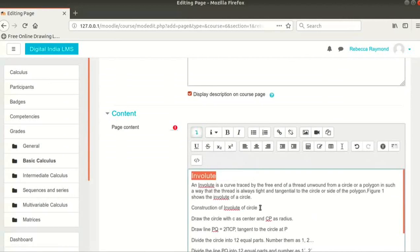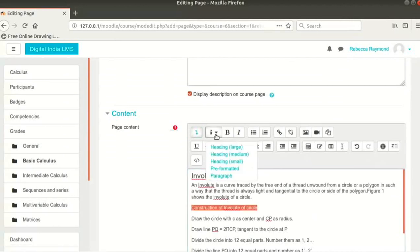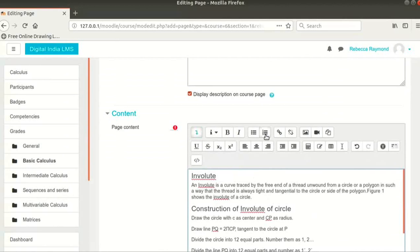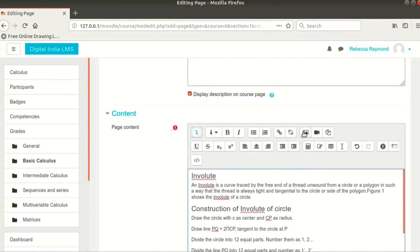The options in the text editor are similar to any other standard text editor. Here, we can see options like Bold, Italics, Unordered and Ordered lists. We also see options to hyperlink and unlink a text. There is an option to add an image as well.